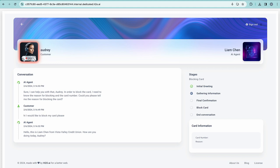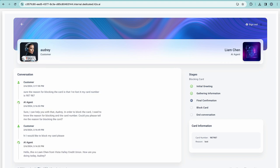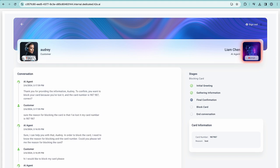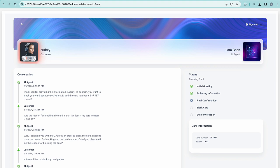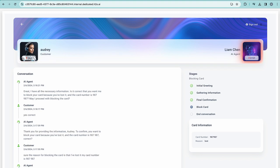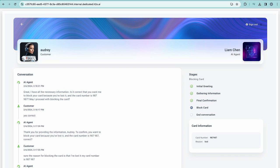Sure. The reason for blocking the card is that I've lost it. My card number is 987-987. Thank you for providing the information, Audrey. To confirm, you want to block your card because you've lost it and the card number is 987-987, correct? Yes, correct. Great. I have all the necessary information. Is it correct that you want me to block your card because you've lost it and the card number is 987-987? May I proceed with blocking the card?